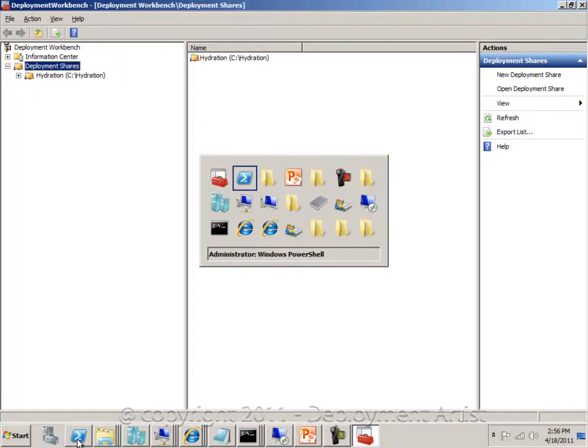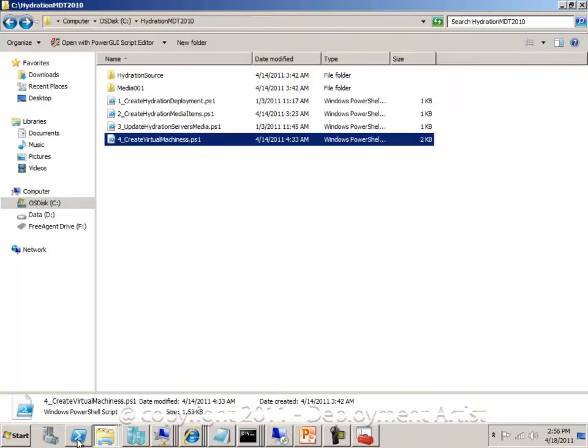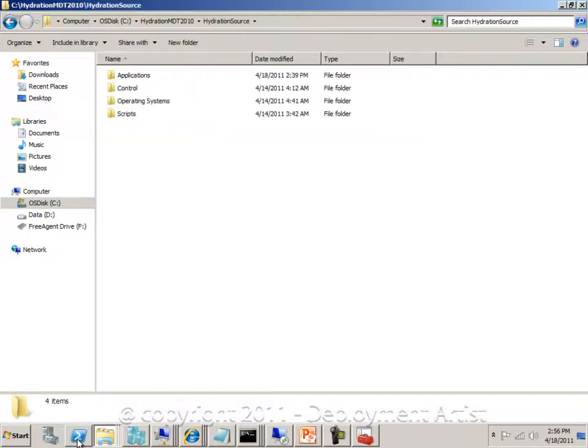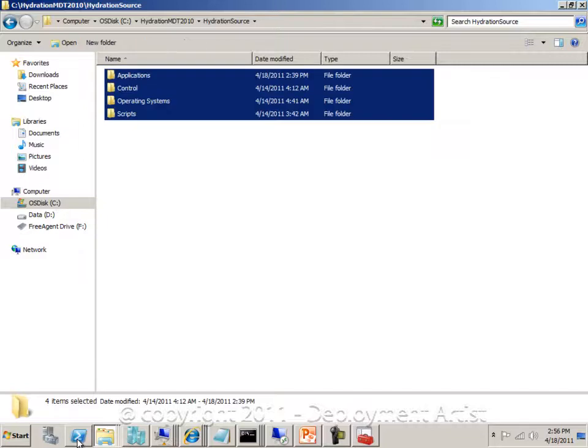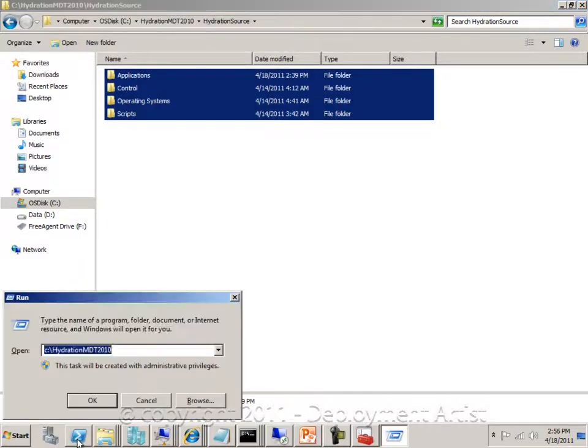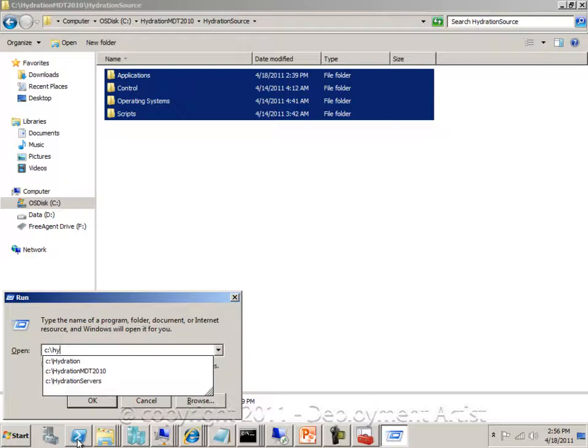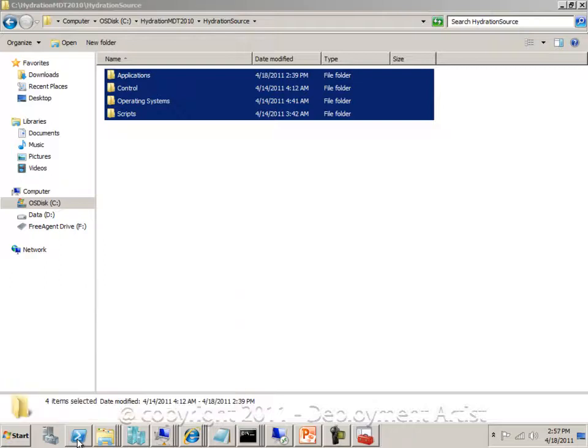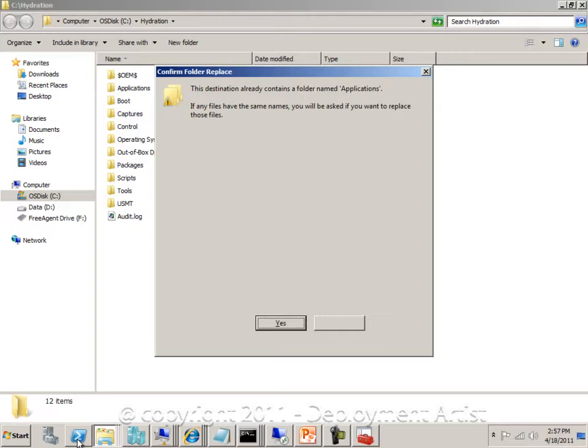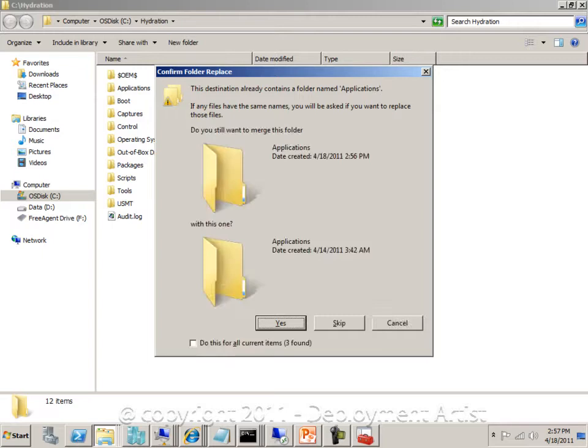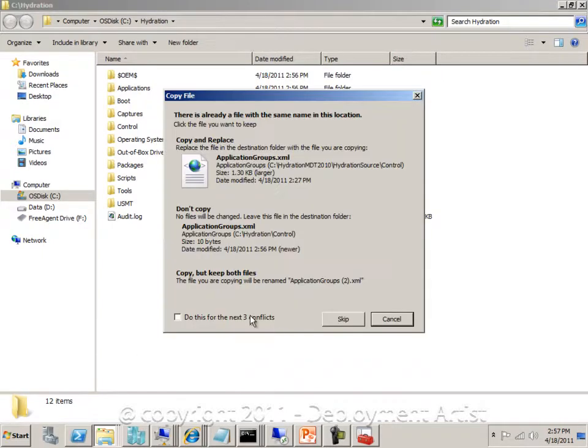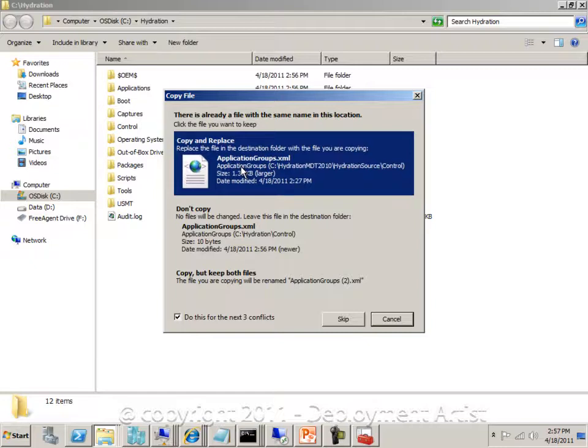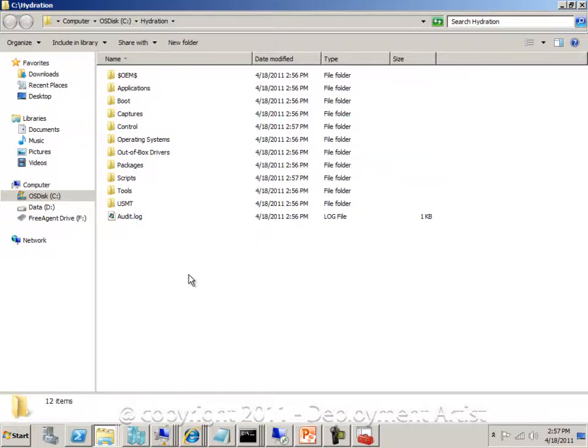So I will go back now to the downloaded folder, go into the hydration source, simply select everything in there and paste it over the newly created folder for my deployment share. So I will paste it in here and I will select to overwrite everything, including all files.